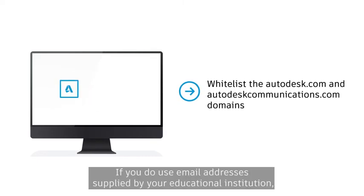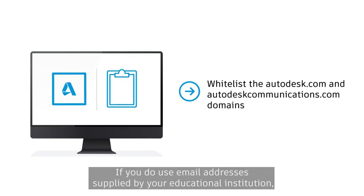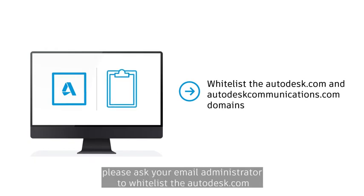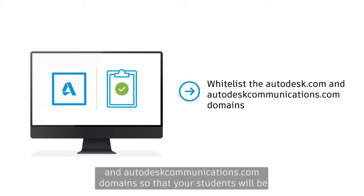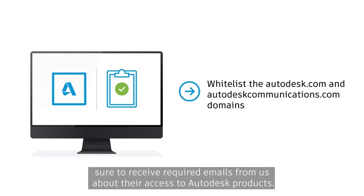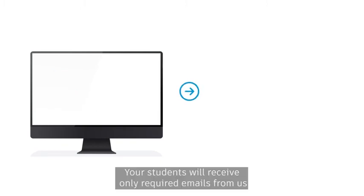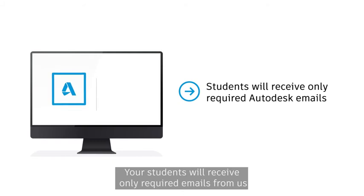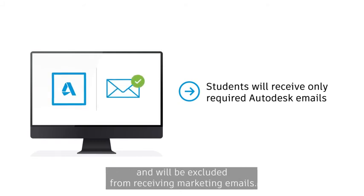If you do use email addresses supplied by your educational institution, please ask your email administrator to whitelist the Autodesk.com and Autodeskcommunications.com domains so that your students will be sure to receive required emails from us about their access to Autodesk products. Your students will receive only required emails from us and will be excluded from receiving marketing emails.